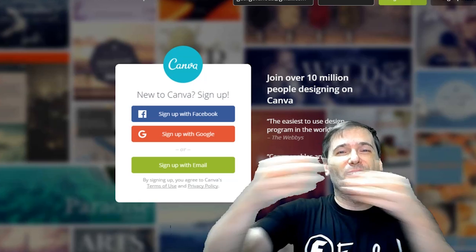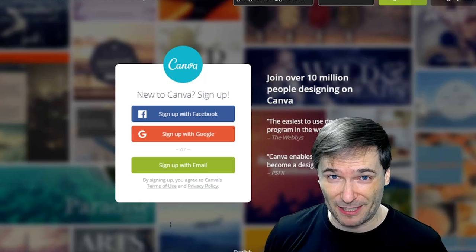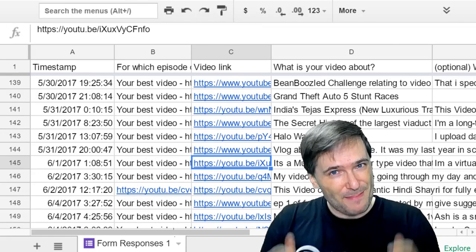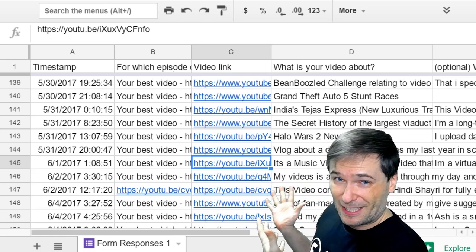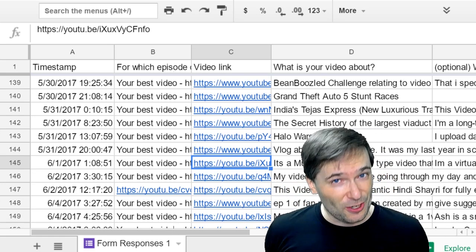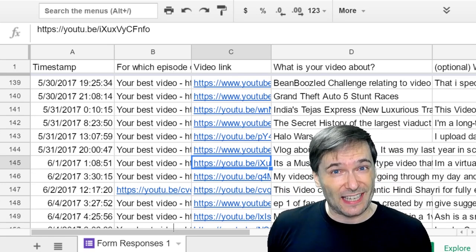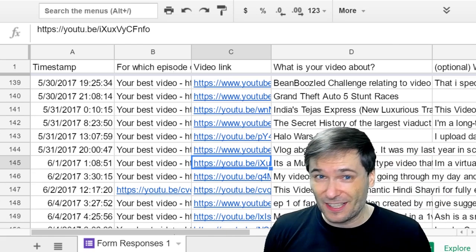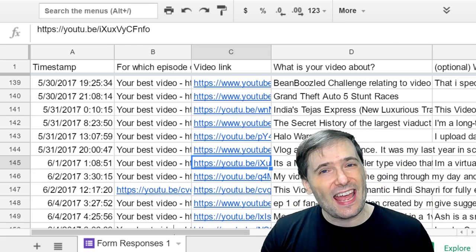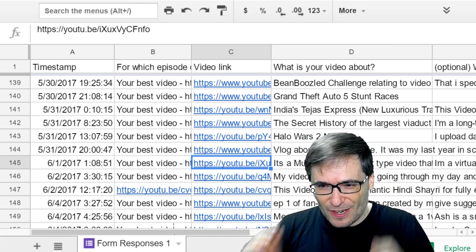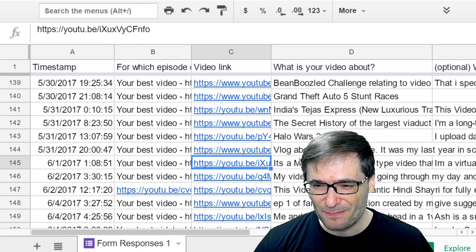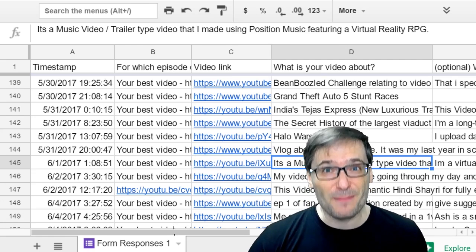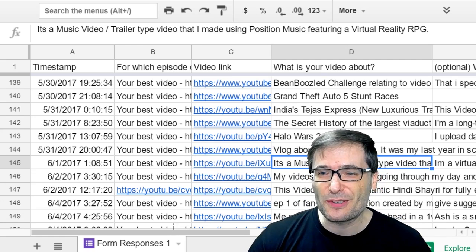Let's help you grow by picking one of your videos from this list behind me. Add your best video to this list by clicking the link down there where it says submit your best video. Today I'm going to feature this video here by Hail Kira. It's a music video trailer created using Position Music, featuring a virtual reality role-playing game. Let's roll it—Vanishing Realms. So here we go, I'll skip ahead a little bit.